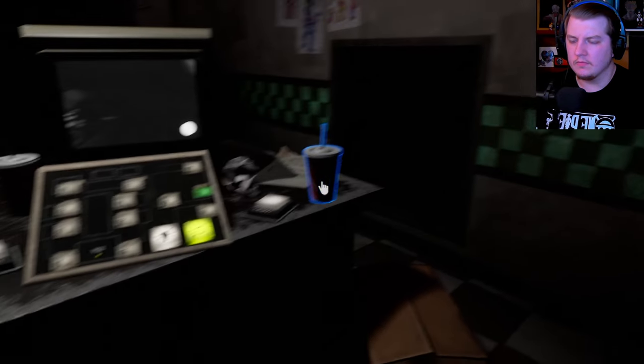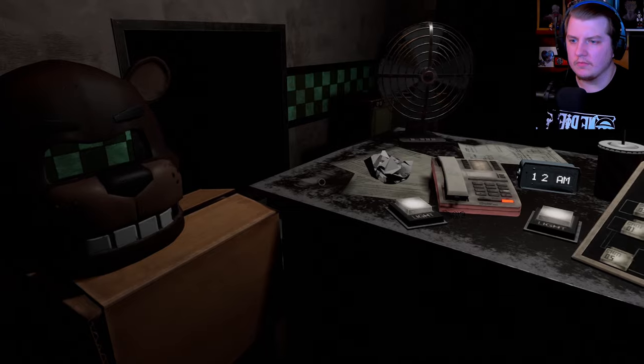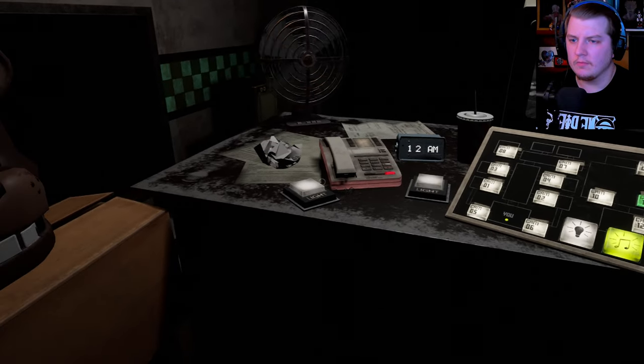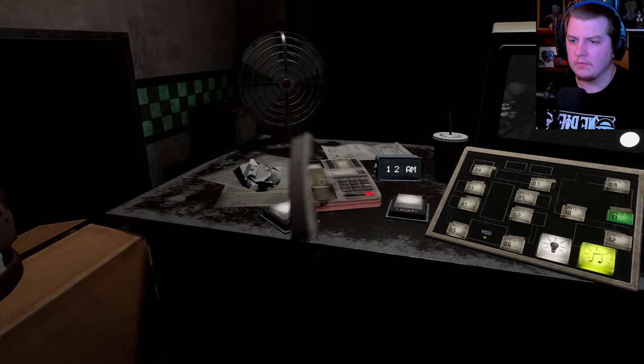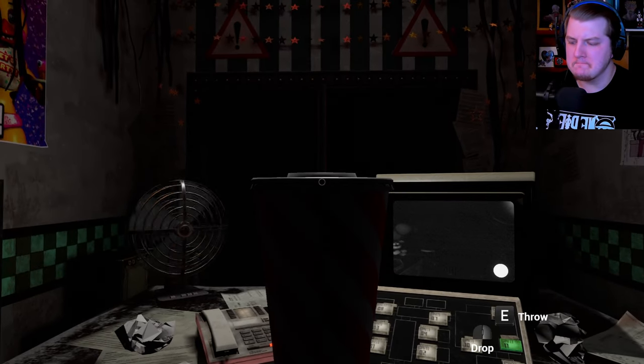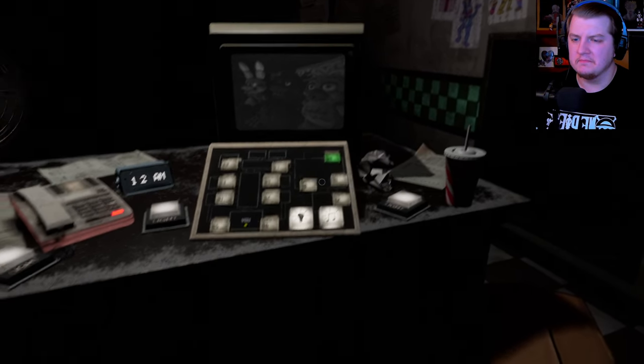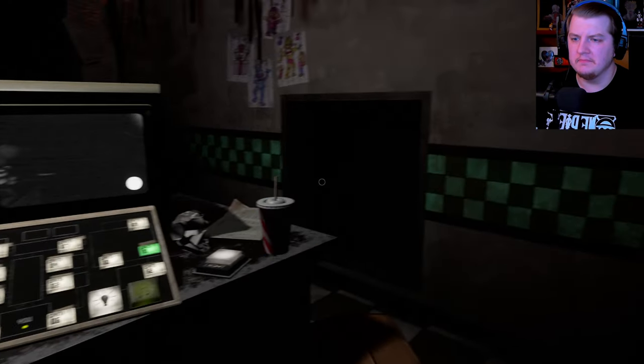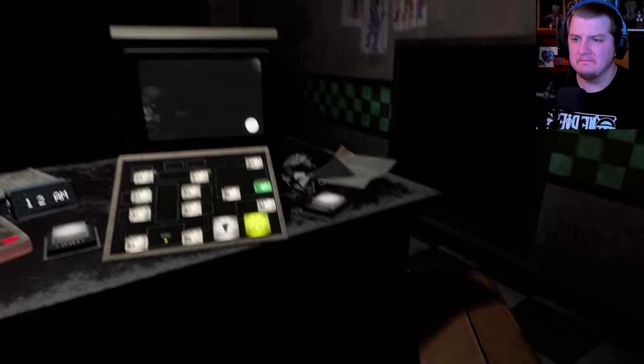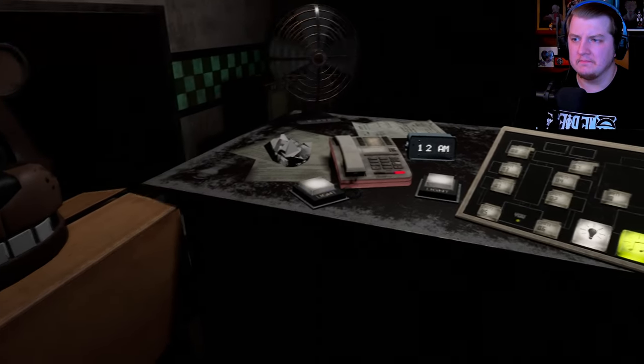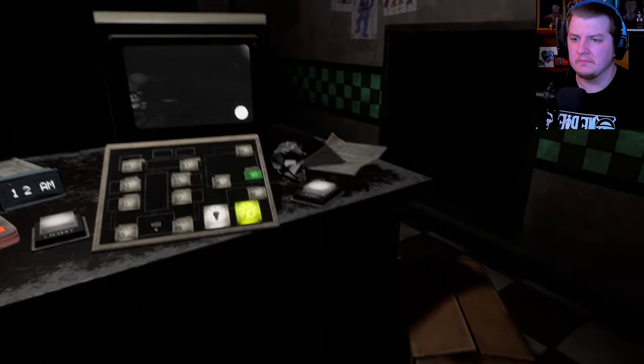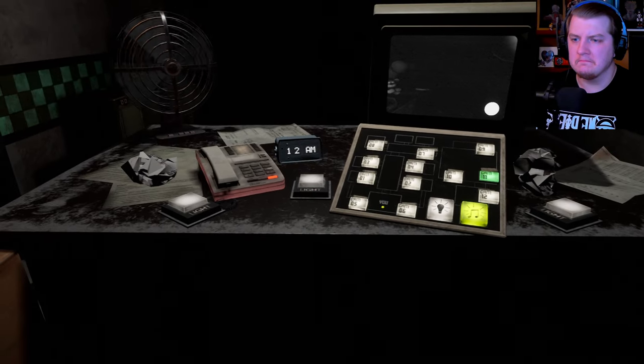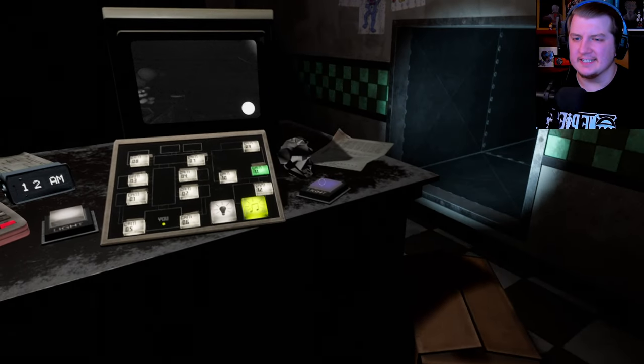Hello, hello. Hello and welcome to your new summer job at the new and improved Freddy Fazbear's Pizza. I'm here to talk you through some of the things you can expect to see in your first week here and to help you get started down this new and exciting career path. Now, I want you to forget anything you may have heard about the old locations. Some people still have a somewhat negative impression of the company.